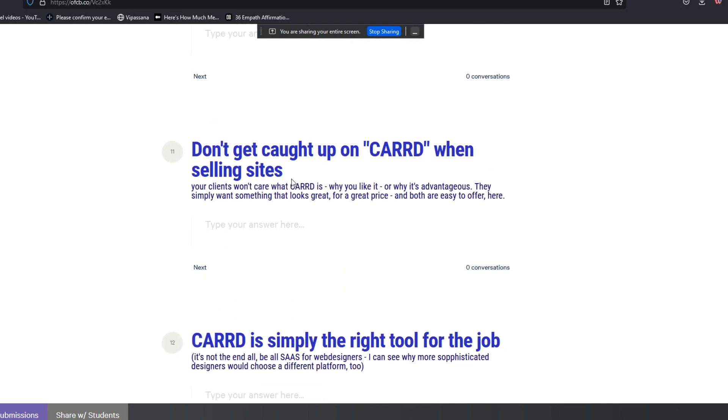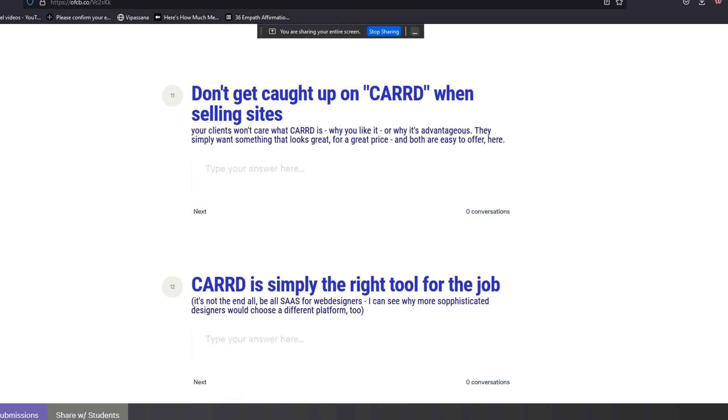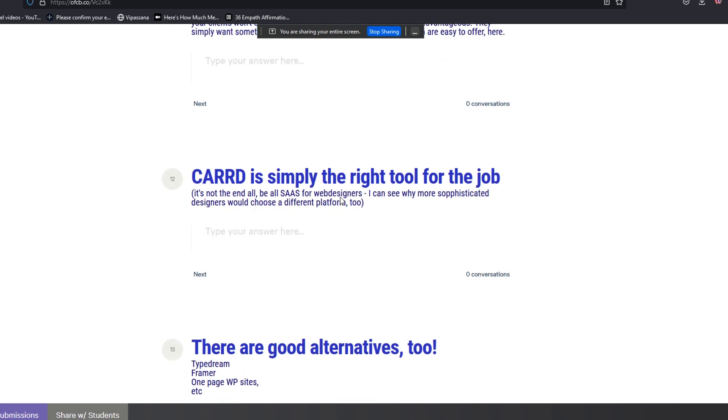Don't get caught up on Carro when selling sites. I had someone in one of my course communities, actually someone that I'm working with directly, who was really overselling Carro as a phrase to his clients. Like, you know, I kept on talking about Carro, Carro, Carro, and people don't care about Carro. They don't know. They're not designers. They're real estate agents. They're financial advisors. They're accountants. You can't just continue to talk about Carro. It's simply a piece of software that you're using that doesn't even have to come up in conversation unless you want it to. You can certainly describe in the right set of circumstances why it's preferable over what they're using or why it's advantageous, but people generally just want something that looks great for a great price. That's easy to edit if they need to.